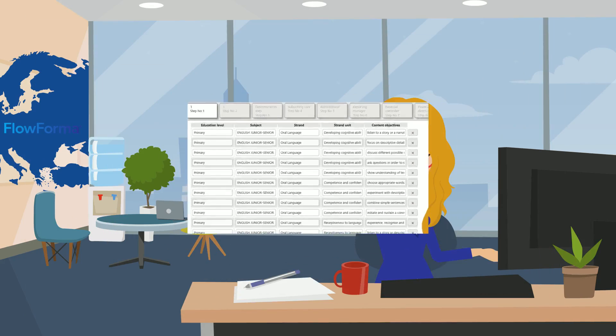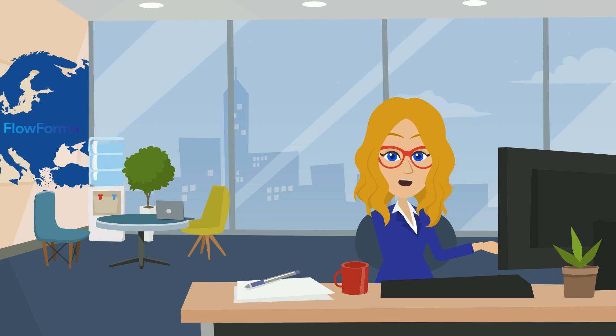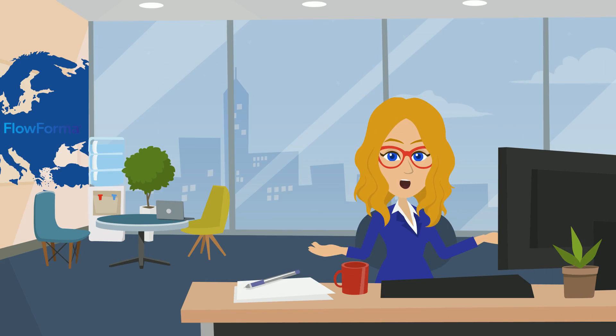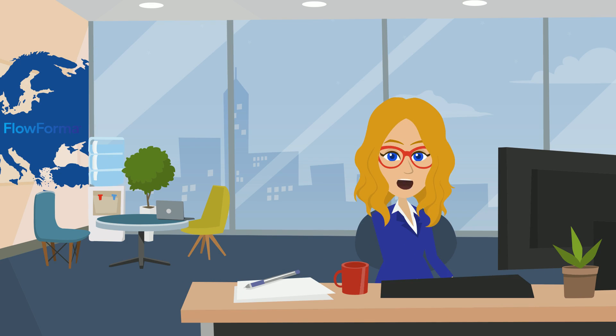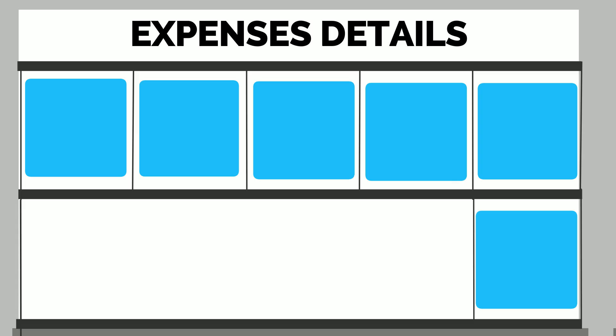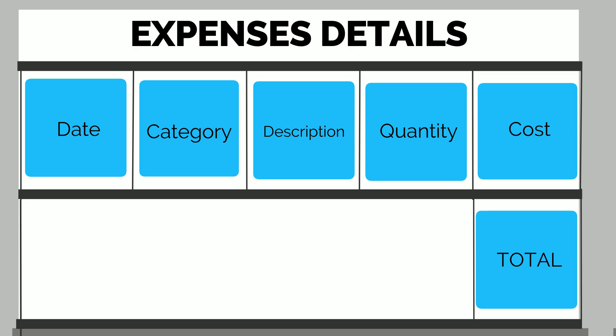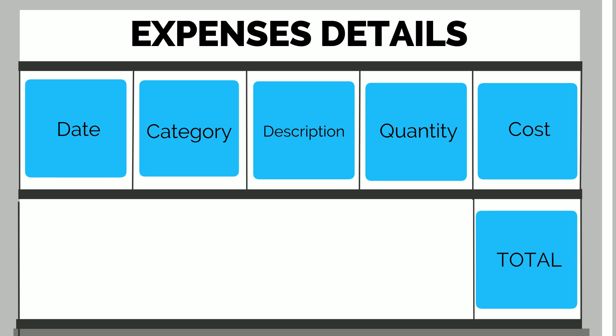In this simple example we will look at creating a repeating table for expenses. The table will contain six questions allowing the user to select the date, select a category of expense, add a description and enter the cost and quantity of this expense. The total will be added up automatically at the end.